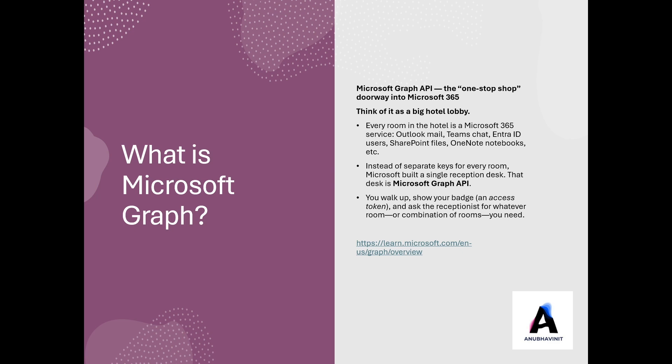You tell that reception desk, here is the app I have and here's the password for the app. And then the reception desk will look like this app has access to these many things, these many objects, let's say user, and it has access only to read and write users. So they will give you an access token, which you will use in your Graph queries to perform those operations on those resources.